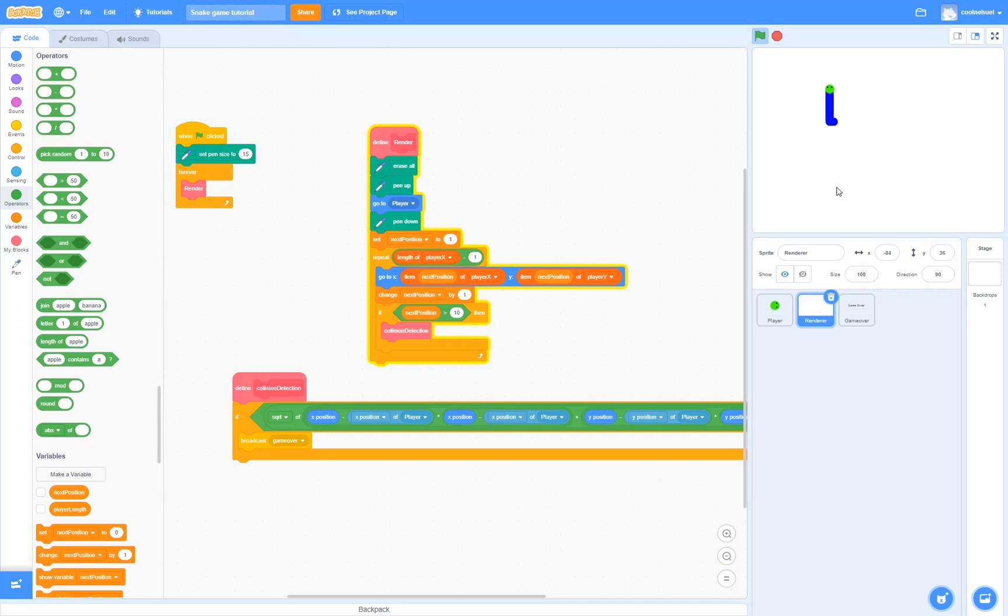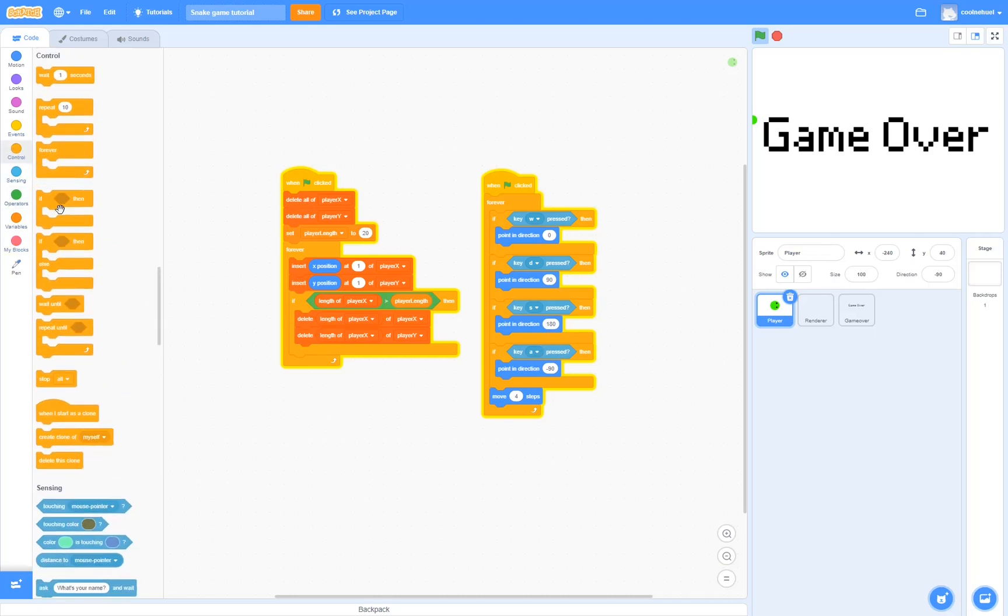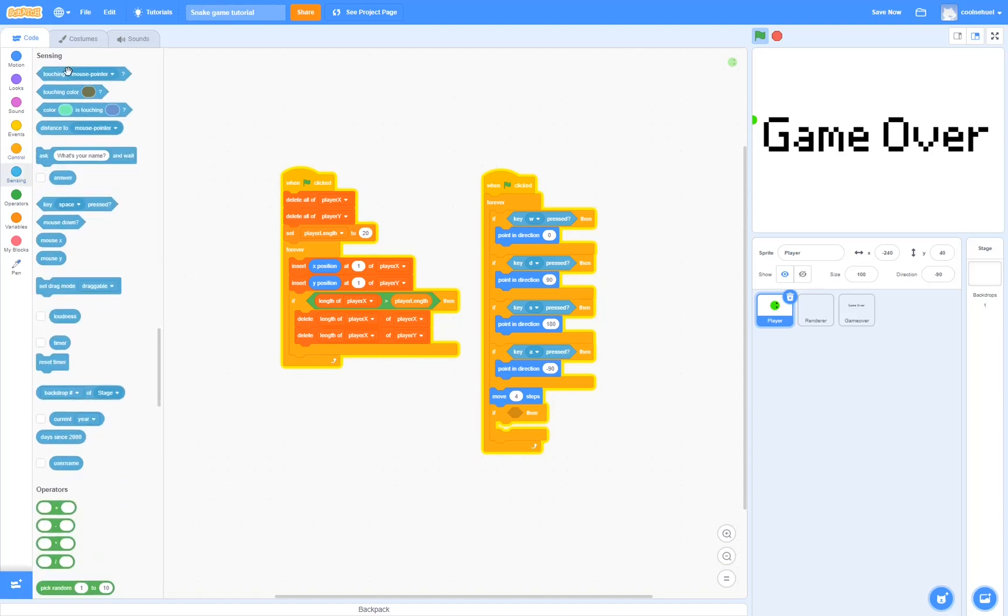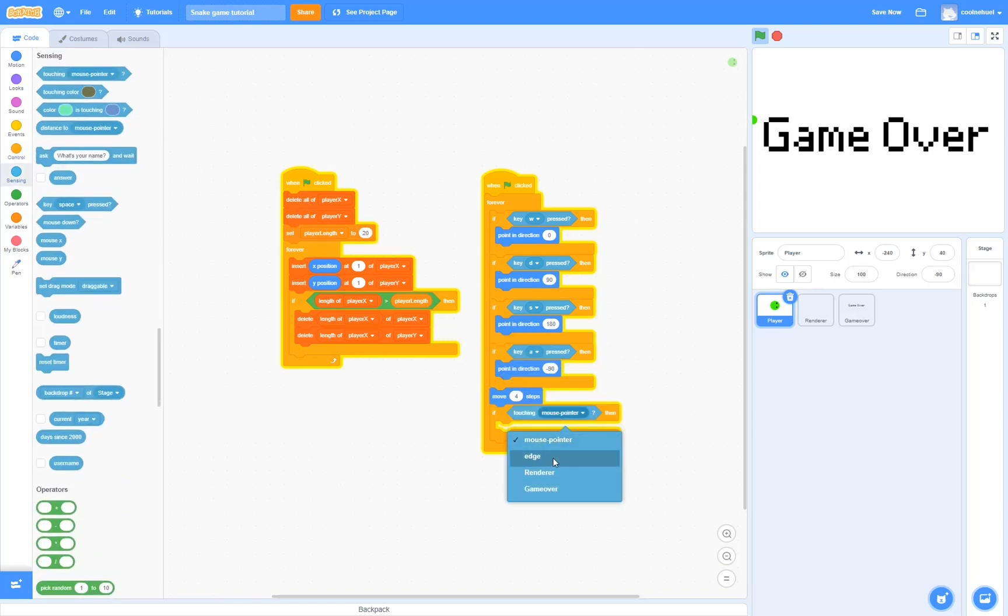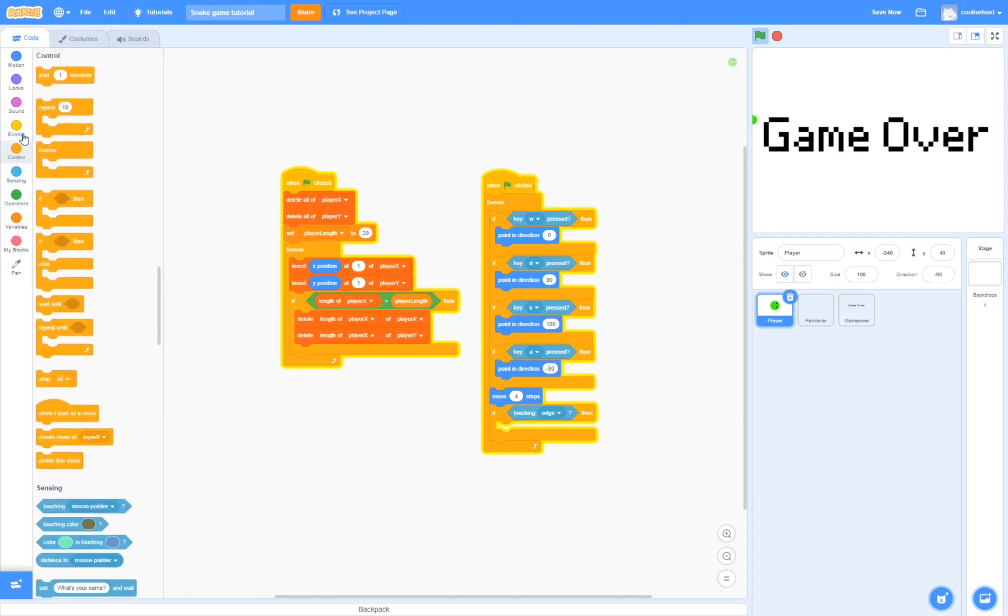Now to make it so that we lose when we hit the edge, let's go over into player. And then we can drag in an if. If we're touching the edge, we then will also broadcast game over.